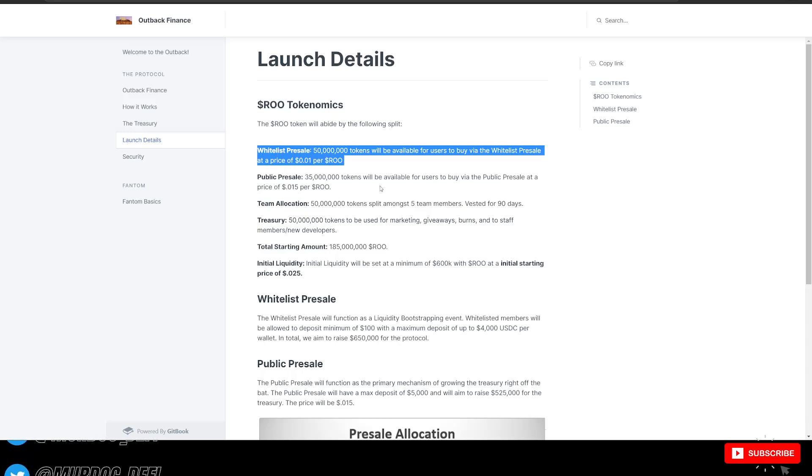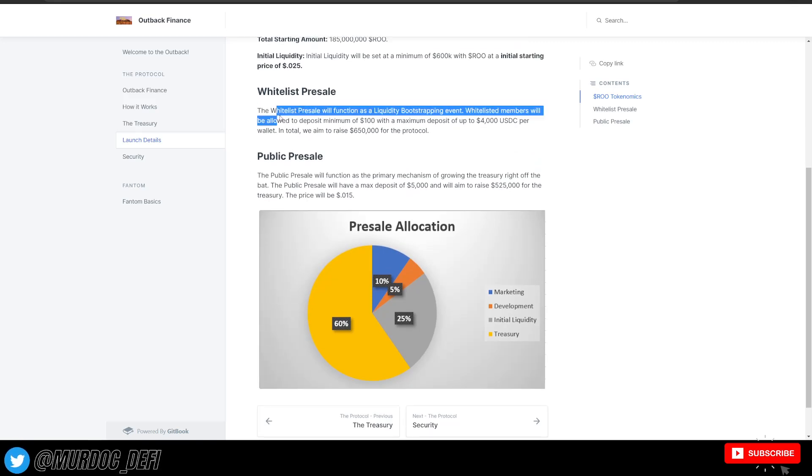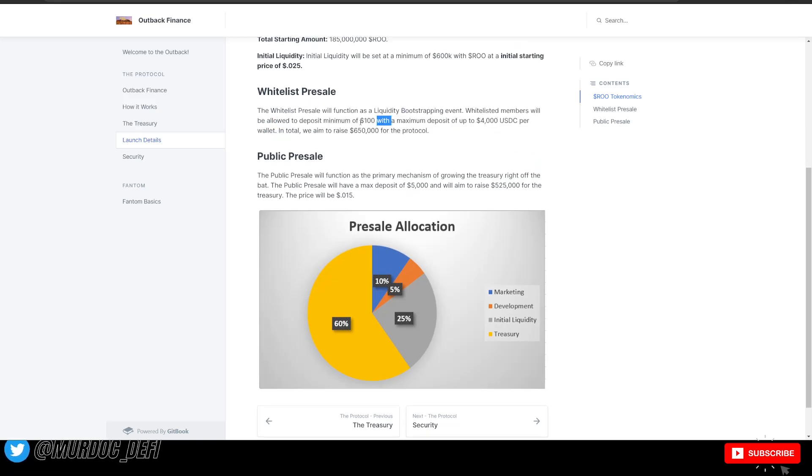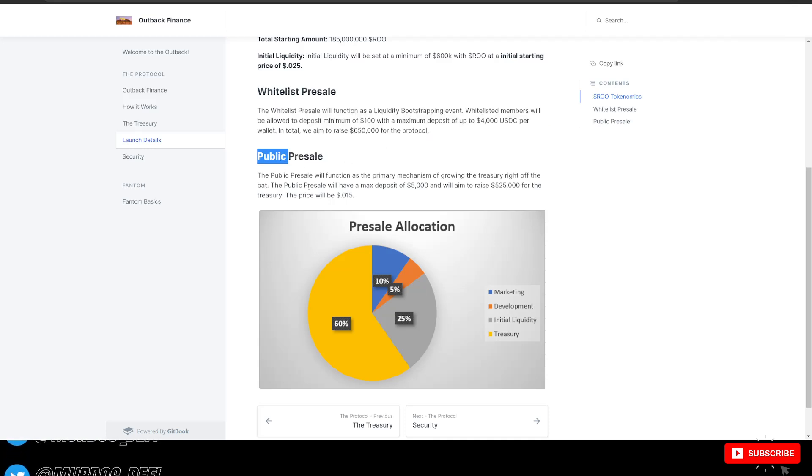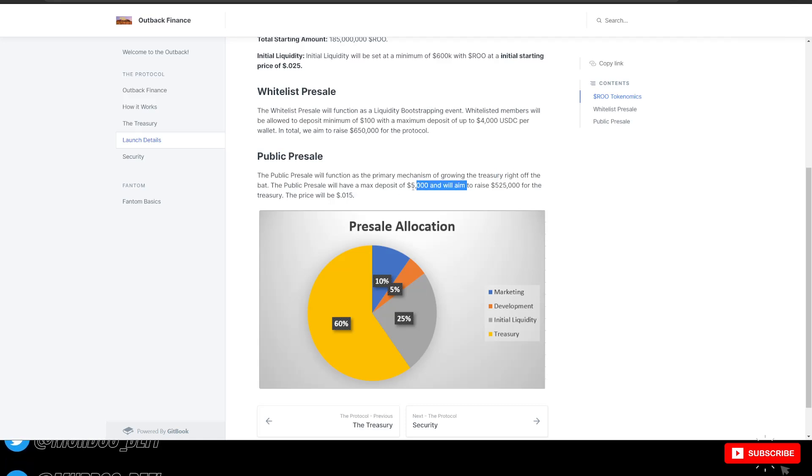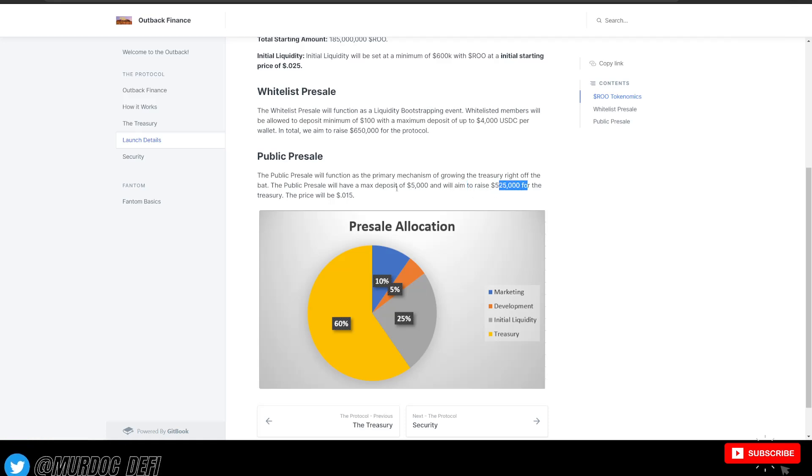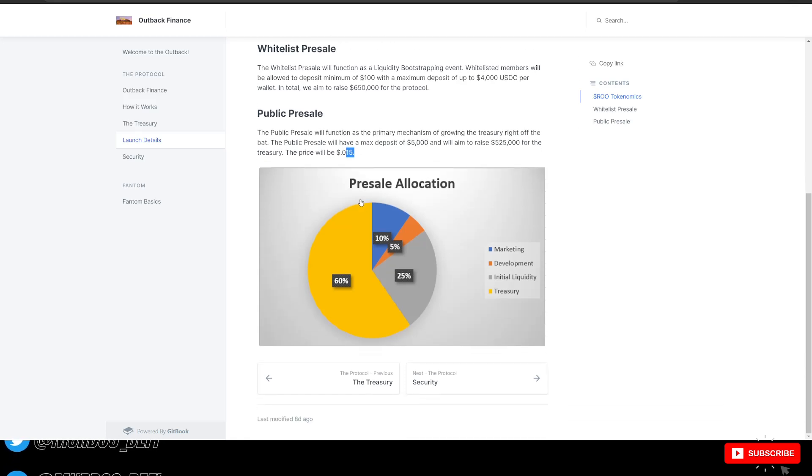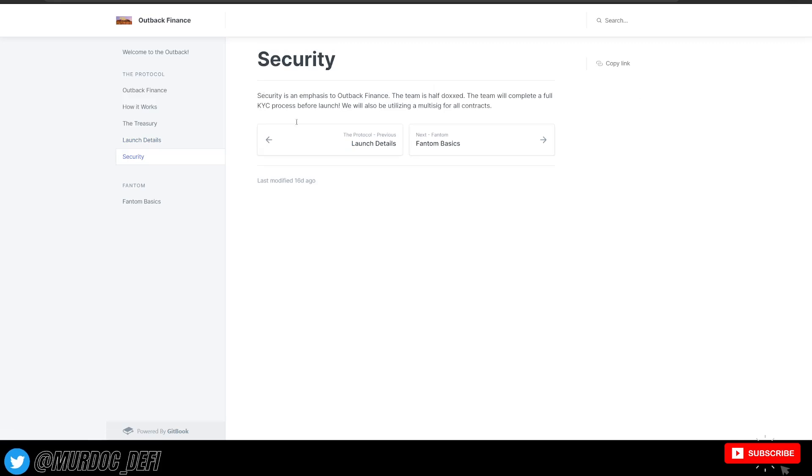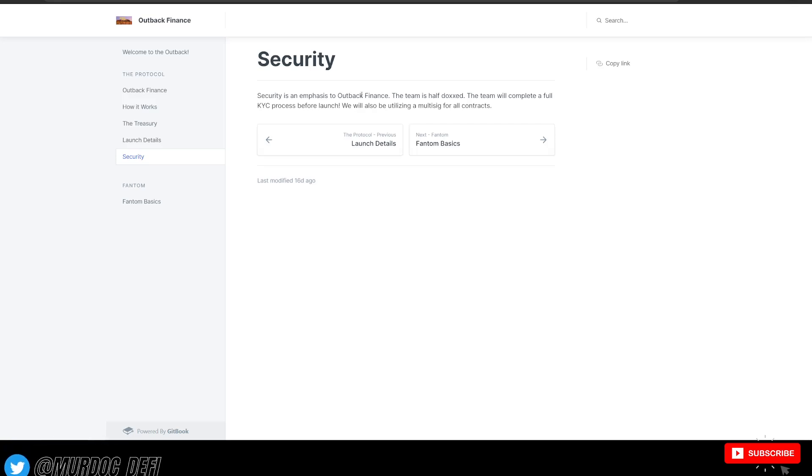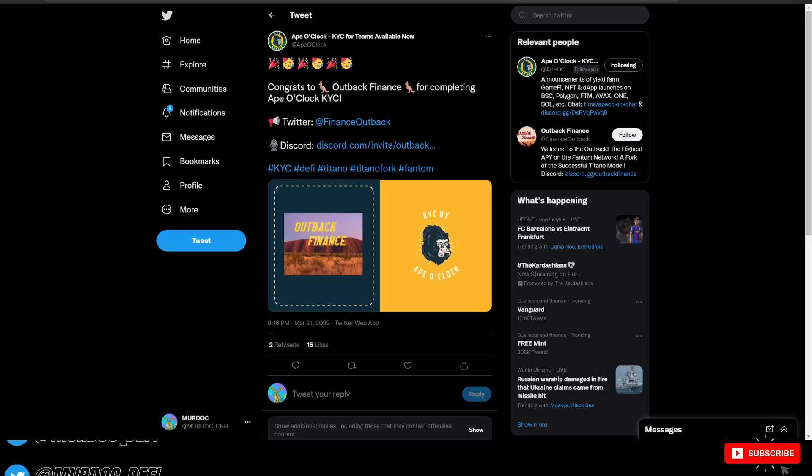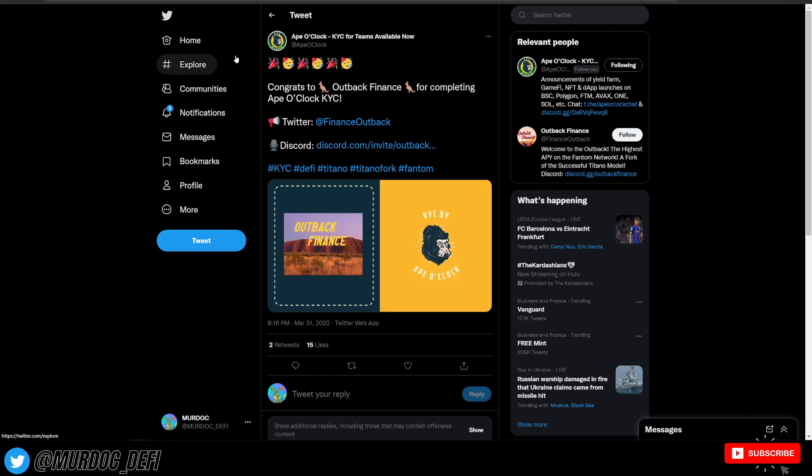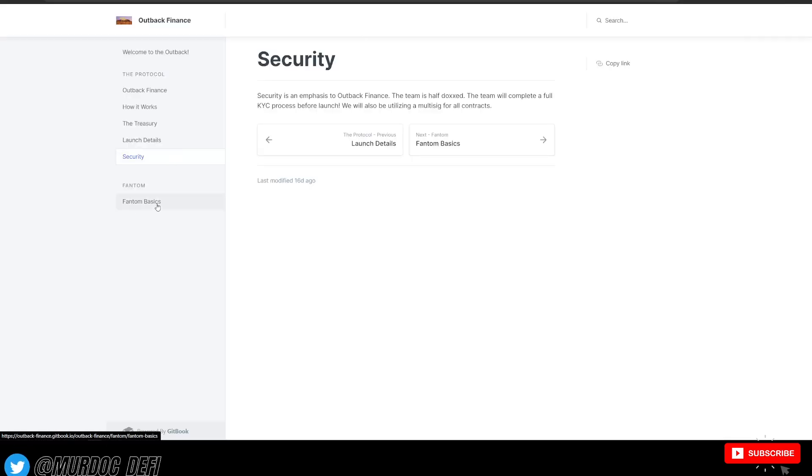So they have their whitelist pre-sale. Their public pre-sale or whitelist pre-sale has already been done. So that is a box checked off. Their public pre-sale will function as the primary mechanism for growing the treasury right off the bat. The public pre-sale will have a max deposit of 5,000 and we will aim to raise 525,000 for the treasury at that pre-sale or the public pre-sale price. Obviously, they have some security stuff here as well. Security is an emphasis to Outback Finance. The team is half-doxxed. The team will complete a full KYC process before the launch. We will also be utilizing a multi-sig for all of our contracts. And here you can see that they have actually gone ahead and KYC'd with Assure. So you don't have to worry about waiting for that anymore. They've already taken care of it, which is great to see.